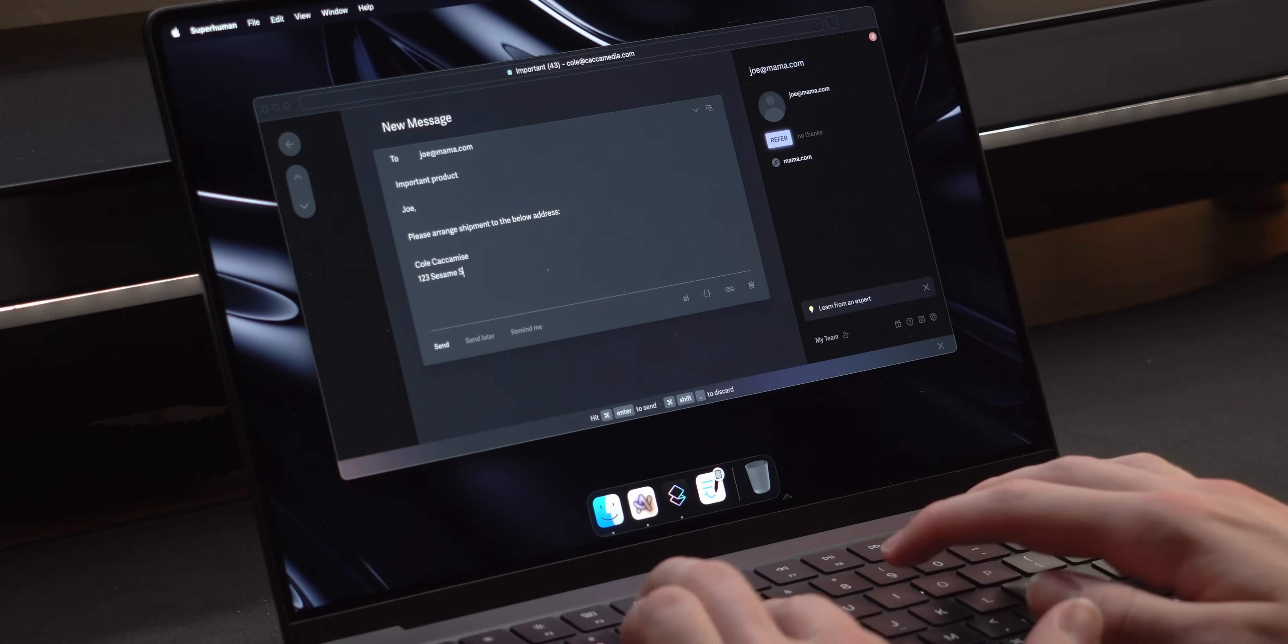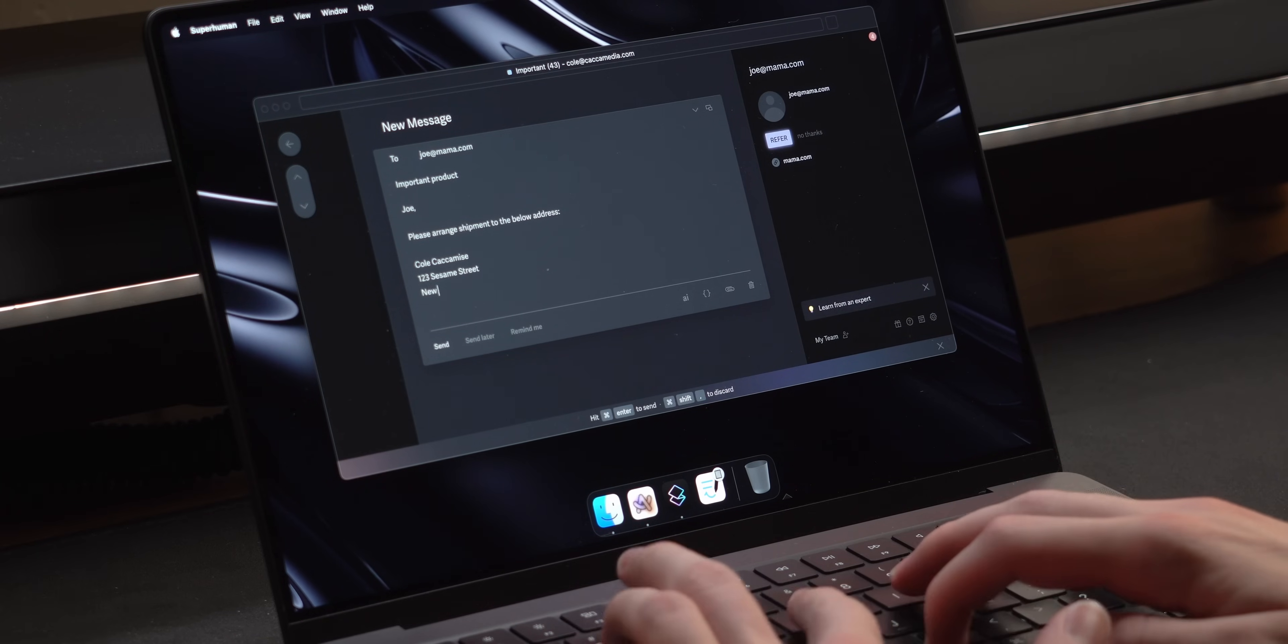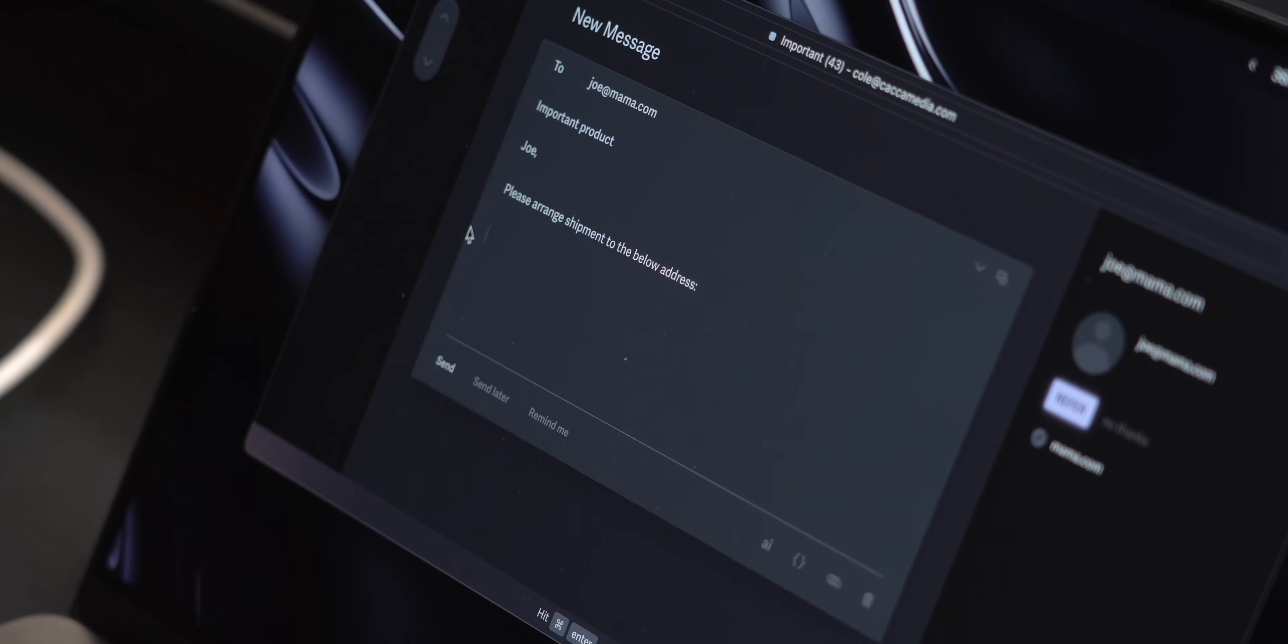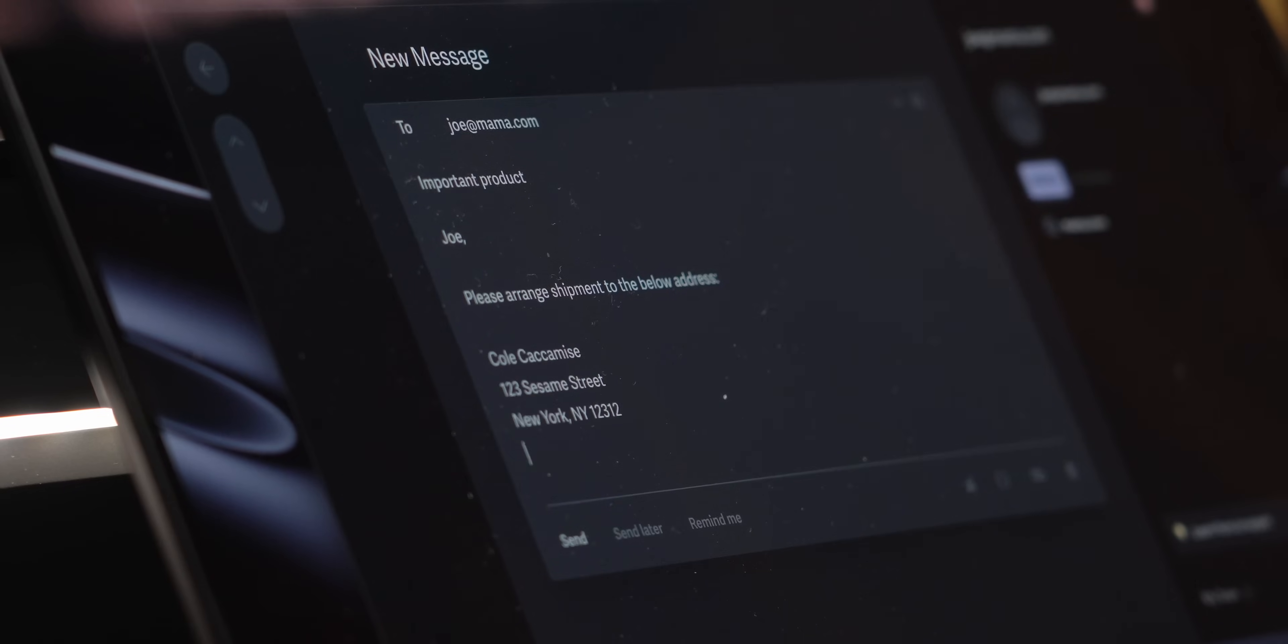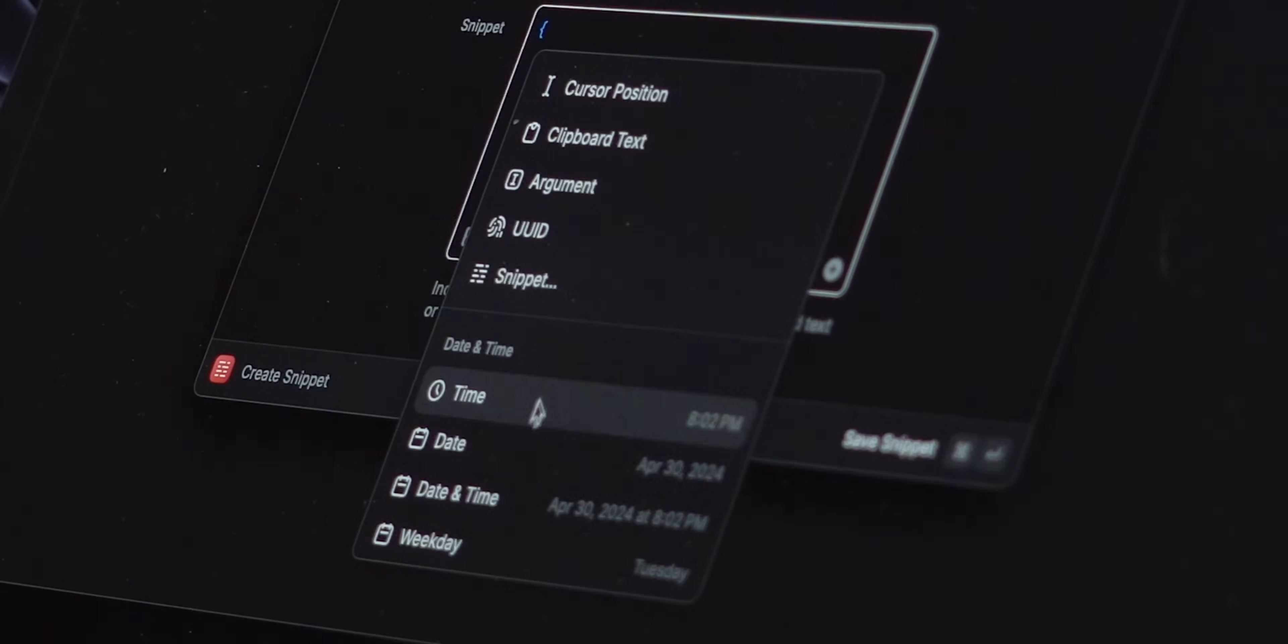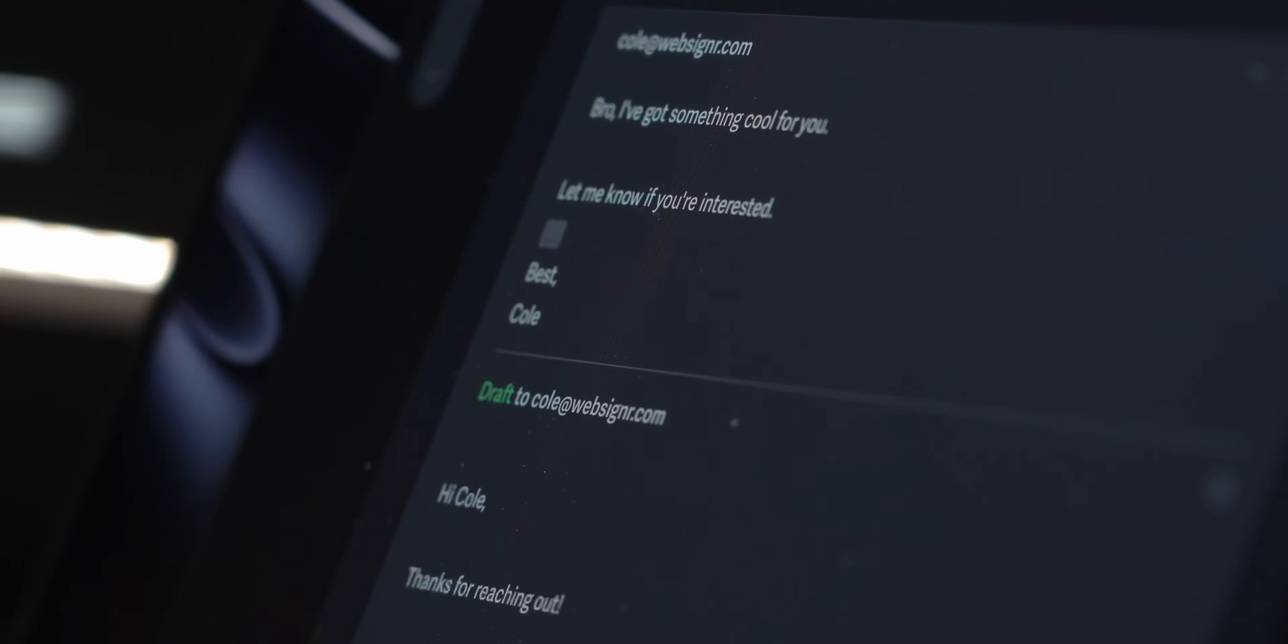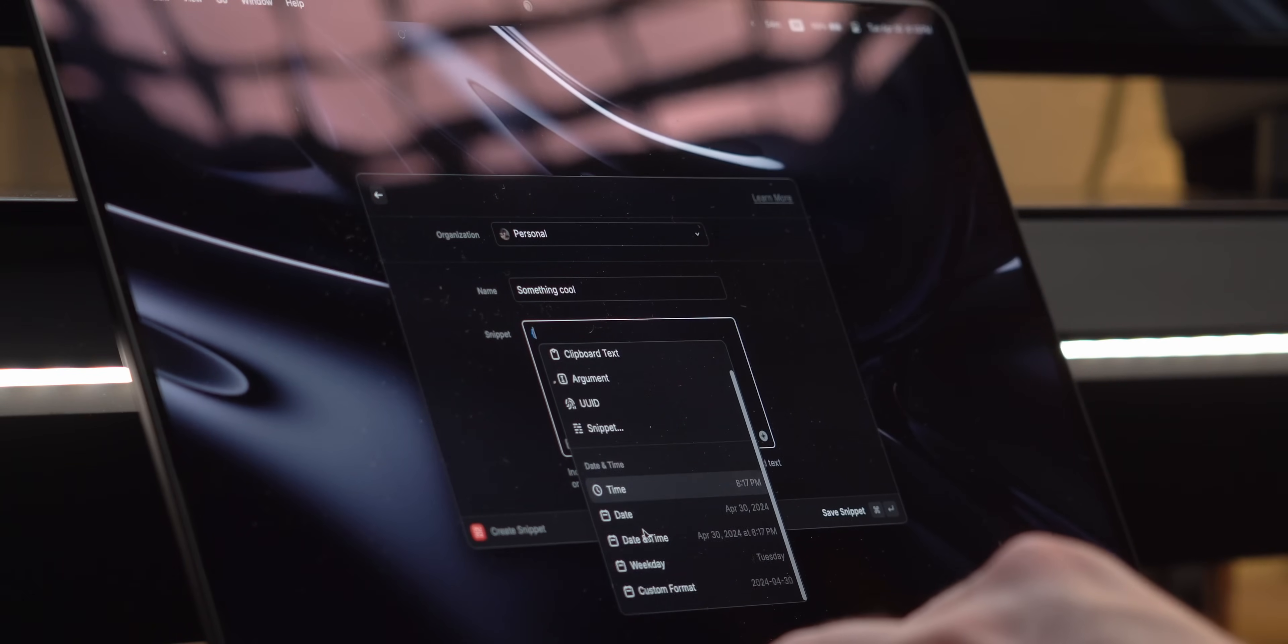If you find yourself constantly typing out the same text, it's worth creating a snippet. This allows you to specify a keyword that whenever you type it will expand into what you set. You can include variables like the current date or your copied text so that this can be more dynamic.